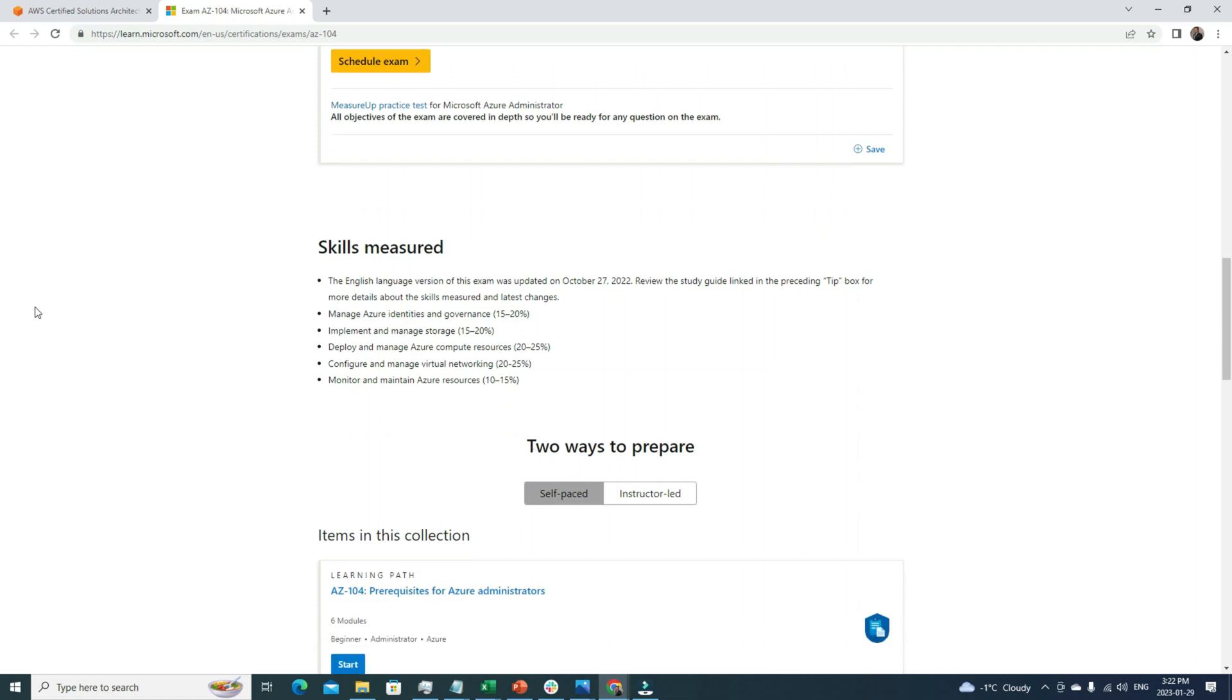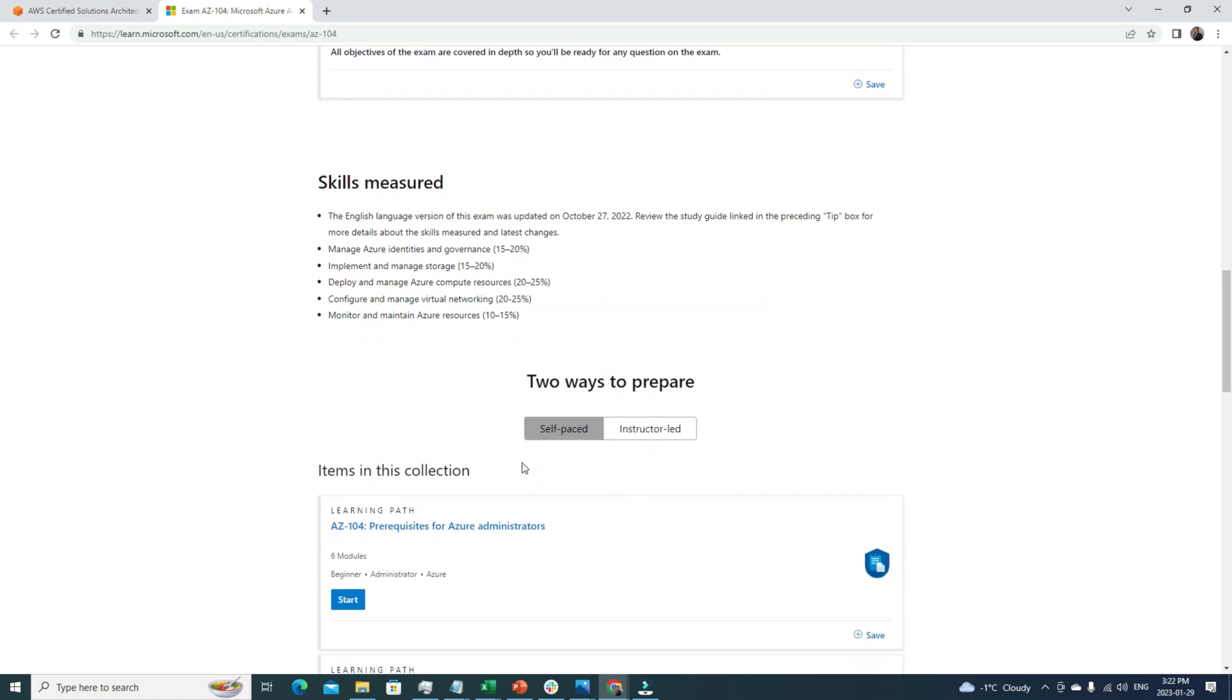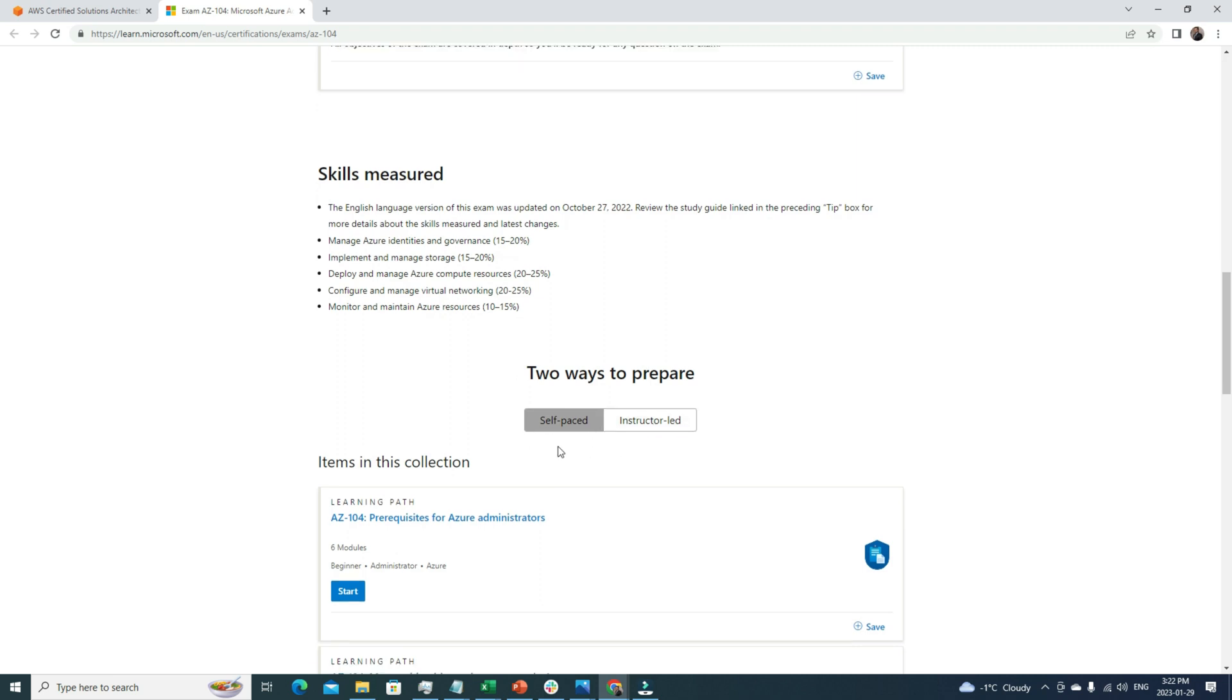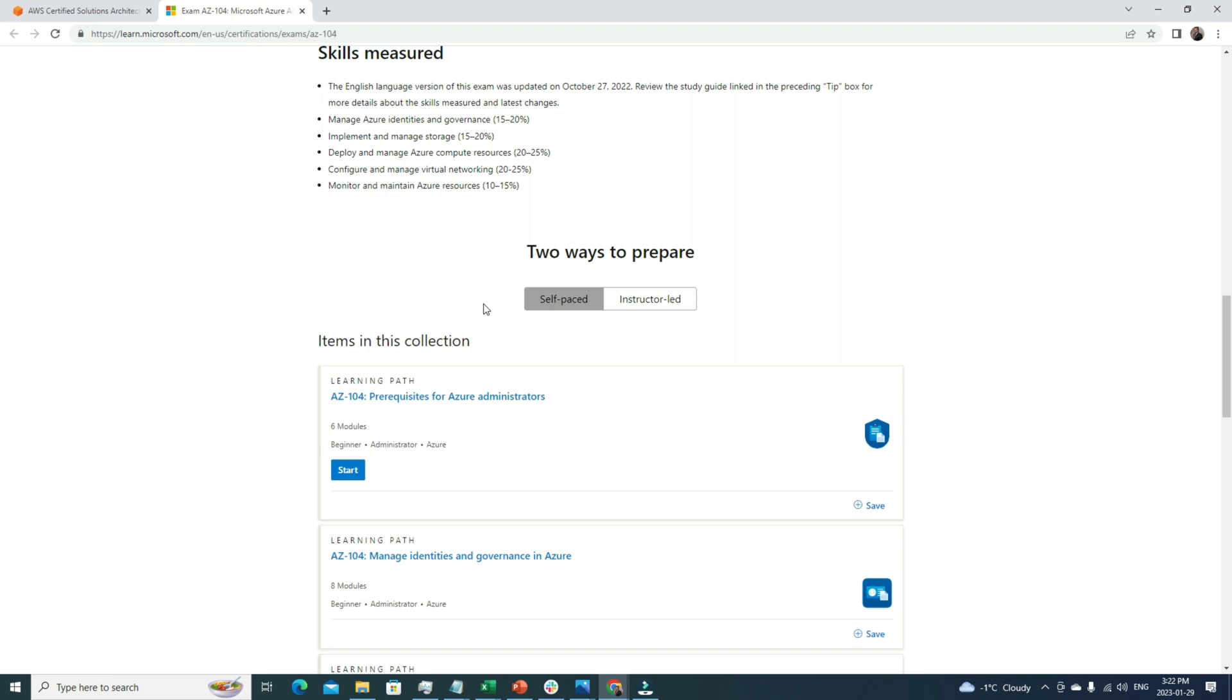The good thing about this certification is there are two ways to prepare: one is self-paced, another is instructor-led. For self-paced, this is free material - you can go through each one of these modules to learn for this certification. My certification preparation strategy is to go through at least two to three different sources of materials. It really helps to minimize the gaps of your understanding. Maybe you can look for Udemy, Coursera, or even some free YouTube videos from good channels.